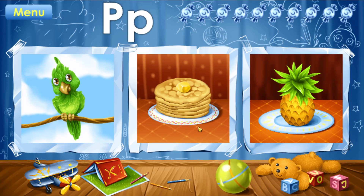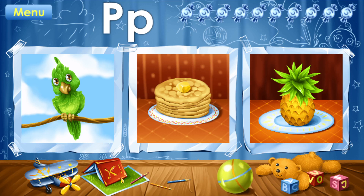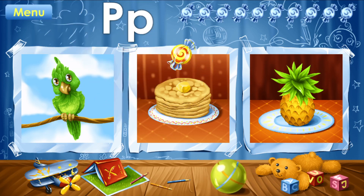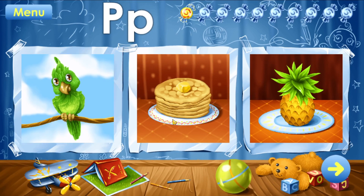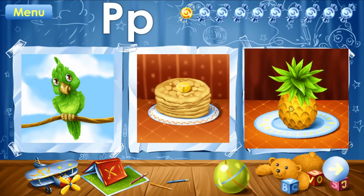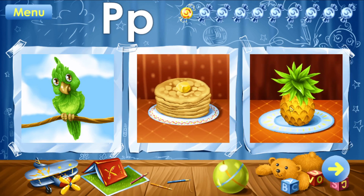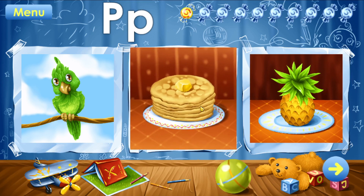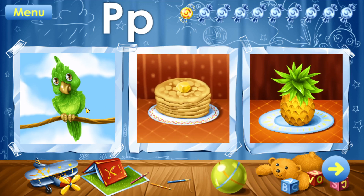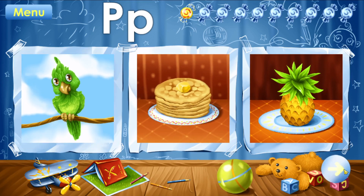You've learned the letter P. Take your candy. Parrot. Pancakes. Pineapple. Pineapple. Pancakes. Parrot.